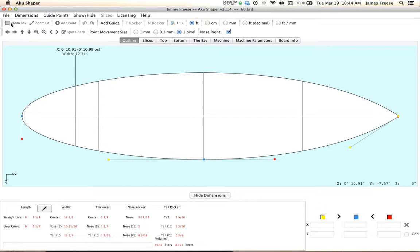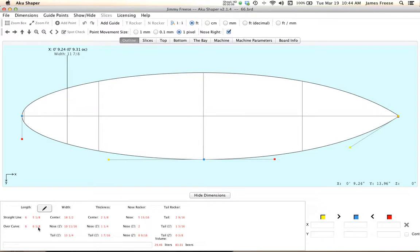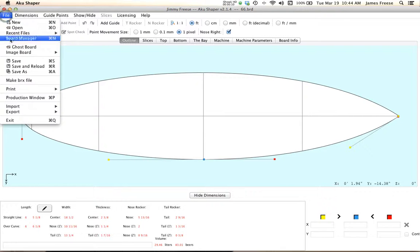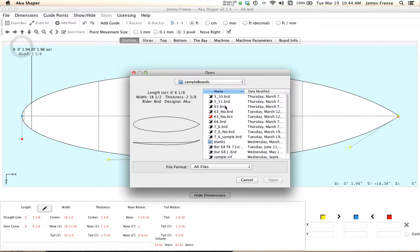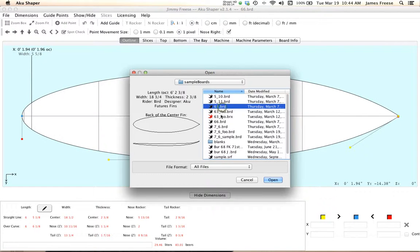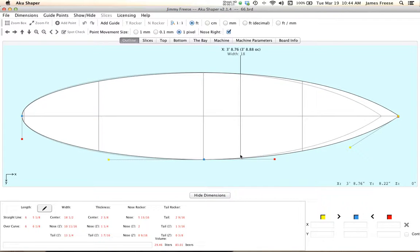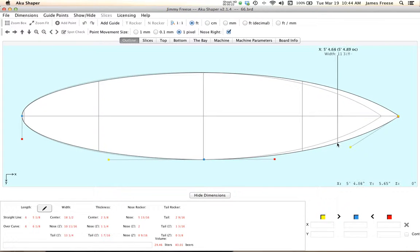Okay, here we're going to use a ghost board feature. So you have your board open, in this case I got a 6.6 here, and I'm going to go ahead and open a ghost board. We're going to make it this 6.3 and we're going to compare different parts of the board.